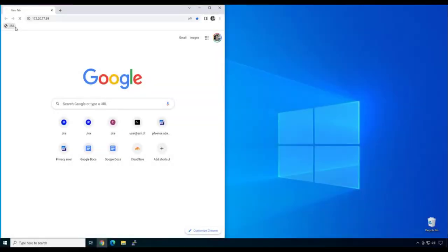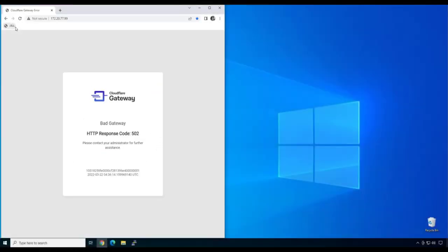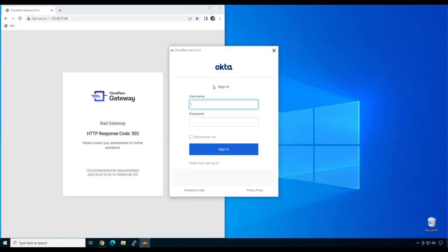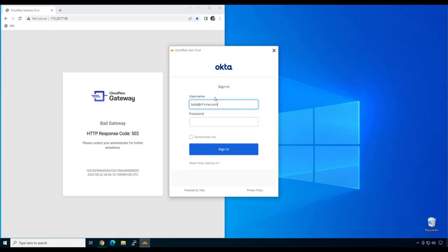I have the device client active, and I'm attempting to access the IP address of Jira. And we can see an authentication prompt appear, despite this device already being signed in to my instance of Cloudflare. This is because Cloudflare is aware of my session duration, and based on the rules I defined earlier, Cloudflare requires me to re-authenticate to my IDP.